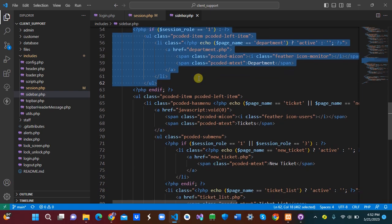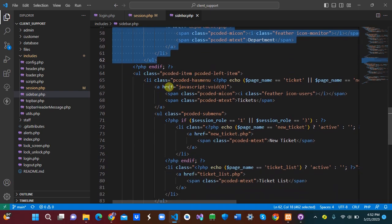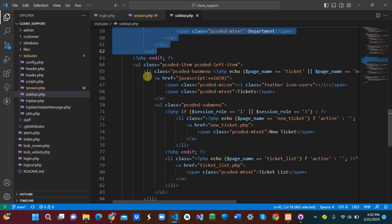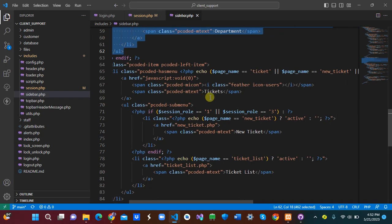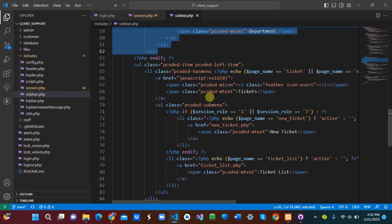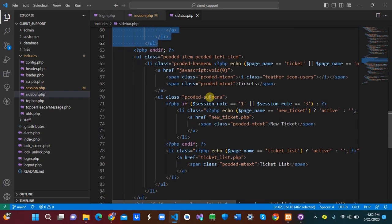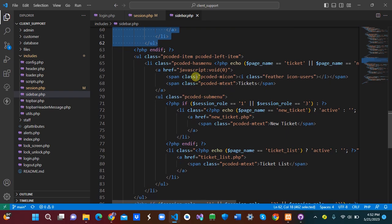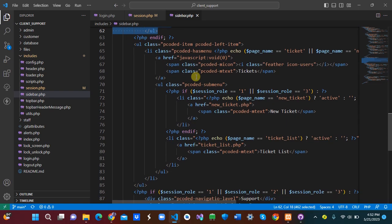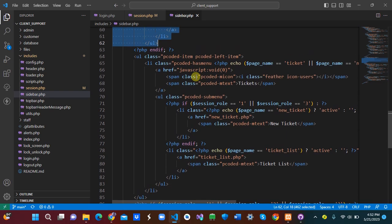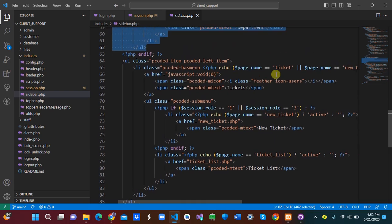We also check for the department section — we don't want staff or customers to see the department link, so we only show it if user_type equals 1.